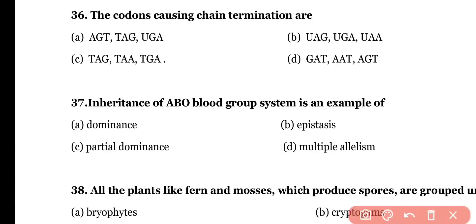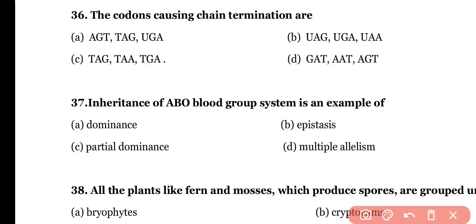Question number thirty-six: the codons causing chain termination are (a) AGT, TAG, UGA; (b) UAG, UGA, UAA; (c) UAT, ATA; or (d) other combinations. The correct answer is option B — the three stop codons are UAG, UGA, and UAA, which inhibit translation or protein synthesis.